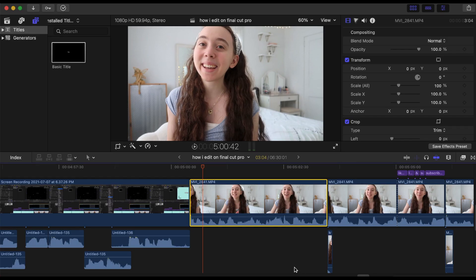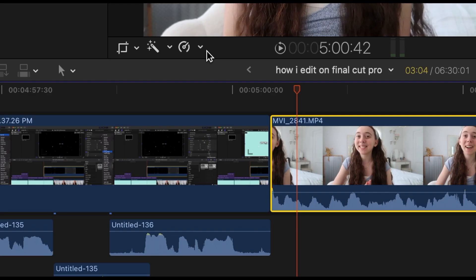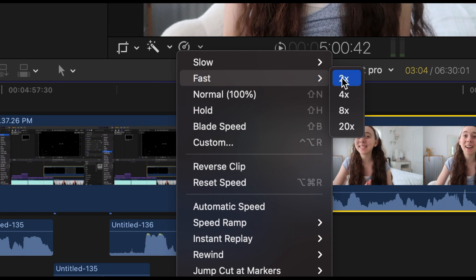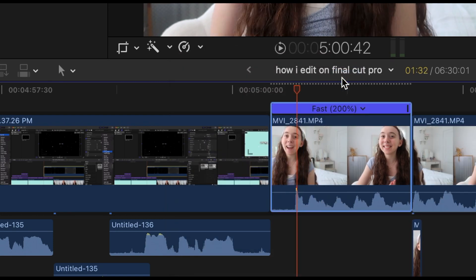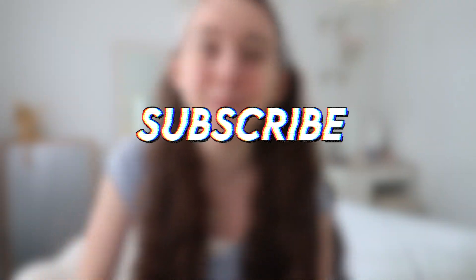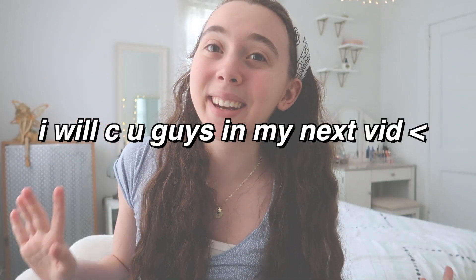The last thing I'm going to show you is how to make a clip faster or slower. Click this icon and choose how fast or slow you want it. You can also use the custom setting and adjust it however you like. That's it — I really hope you guys enjoyed this video and found it helpful. If you did, don't forget to like and subscribe, and I will see you guys in my next video. Bye!